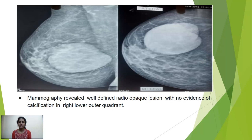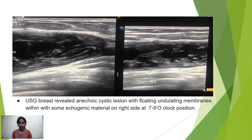Mammography revealed a well-defined radiopaque lesion with no evidence of calcification in the right breast. Ultrasound of the breast revealed an anechoic cystic lesion with floating undulating membranes and some echogenic material on the right side at the 7 to 9 o'clock position.